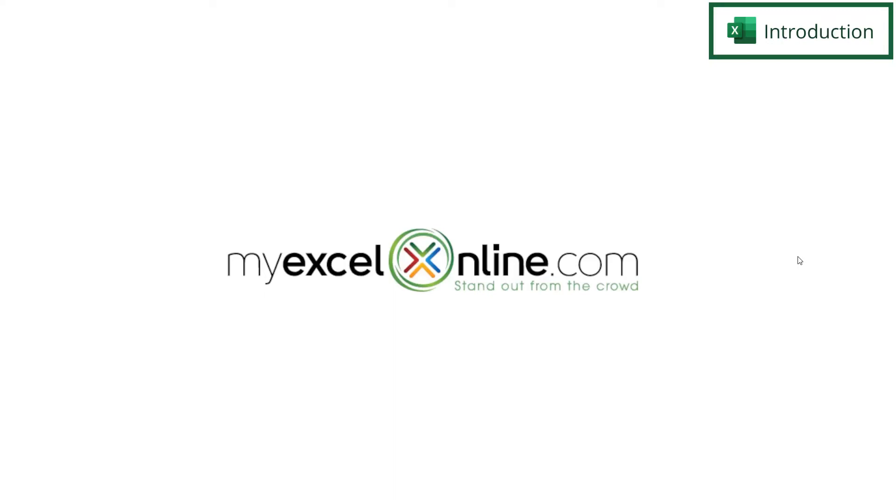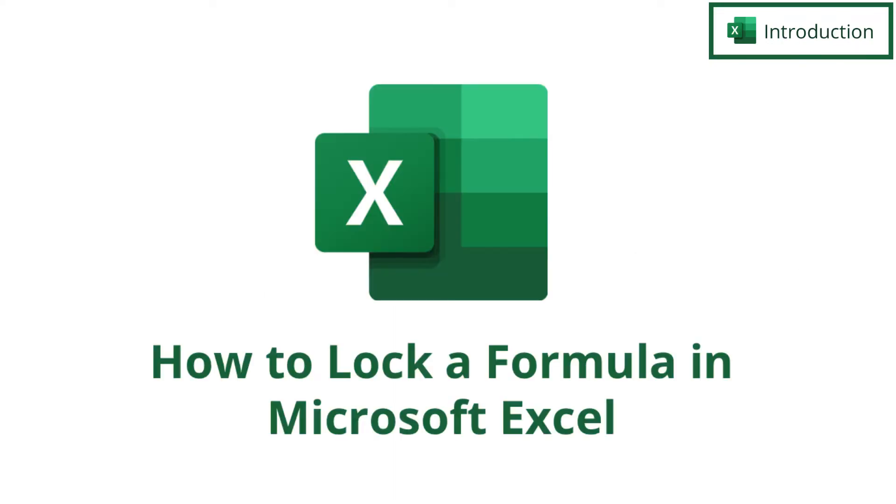Hi and welcome back to MyExcelOnline.com. Today we are going to talk about how to lock down a formula and what relative versus absolute references are in Microsoft Excel.